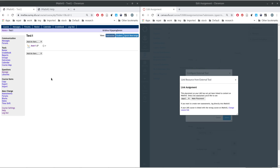Once you hit submit on your password change in iMathAS, it will take you back to the home page of the course. Make sure you submit your password change first, then hit submit on the Canvas page. It will take you to a new screen with the list of available assessments. Select the assignment you need — you might have four or five assignments listed — and click 'Make Placement'.